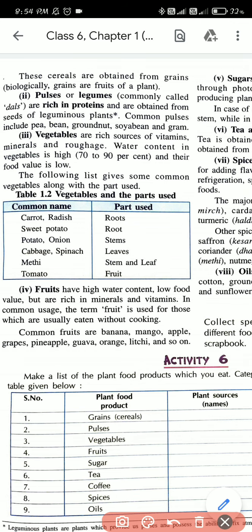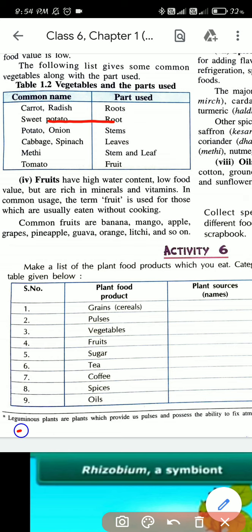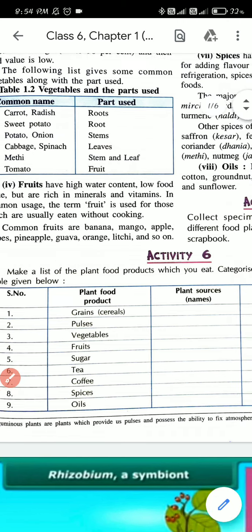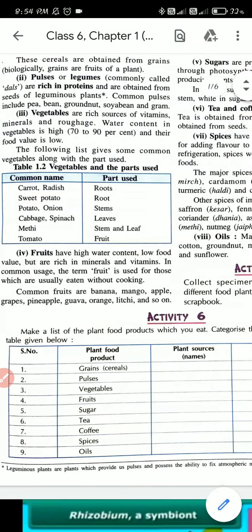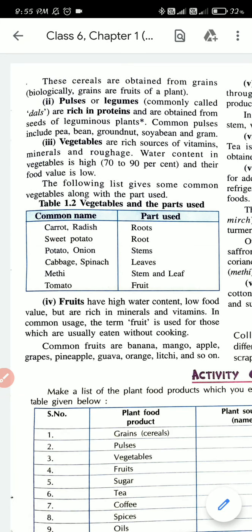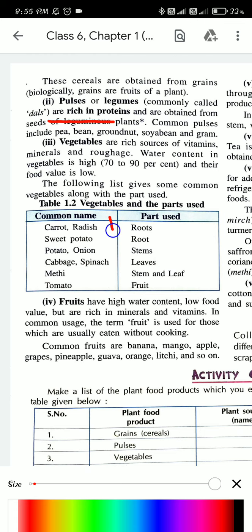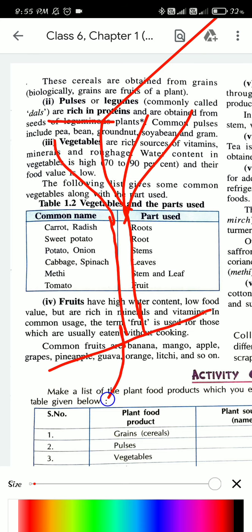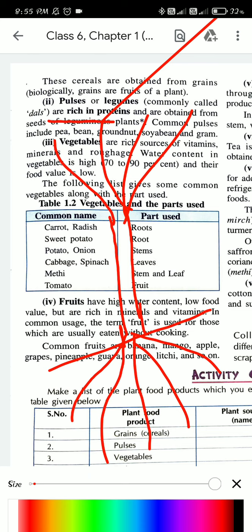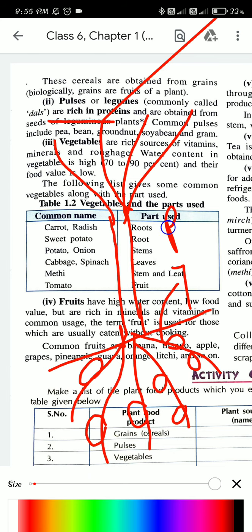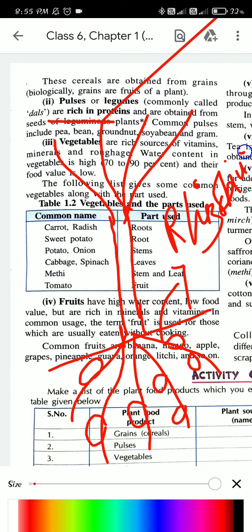So what are leguminous plants? You can see at the bottom of your book. Leguminous plants are plants which provide us pulses and possess the ability to fix atmospheric nitrogen. Leguminous plants have the capacity to fix atmospheric nitrogen. In these plants, you will see swollen nodules on the roots, and this is because of the presence of bacteria known as rhizobium. We also need nitrogen for our body, and similarly plants also need nitrogen.